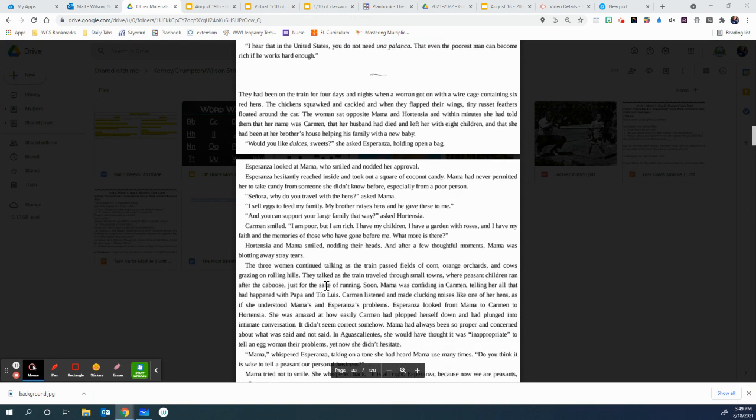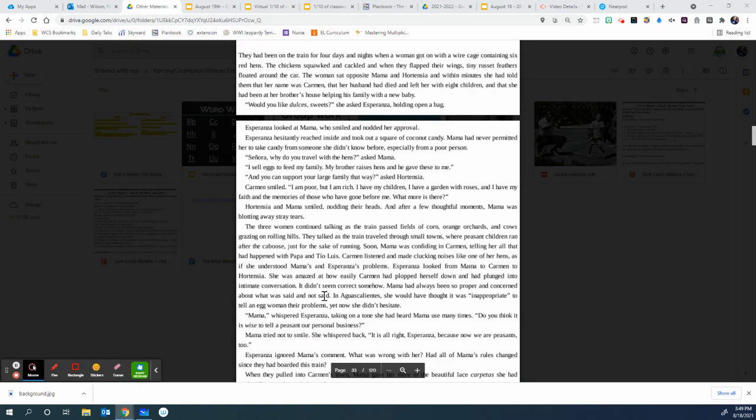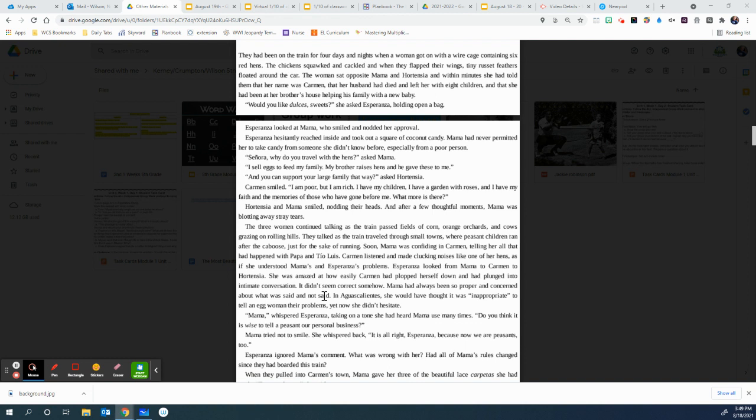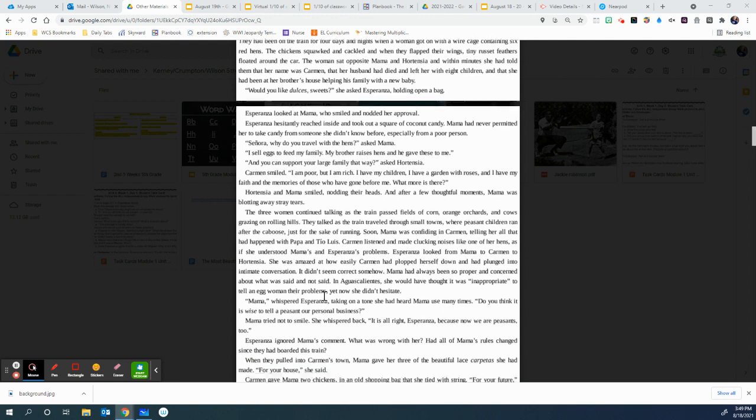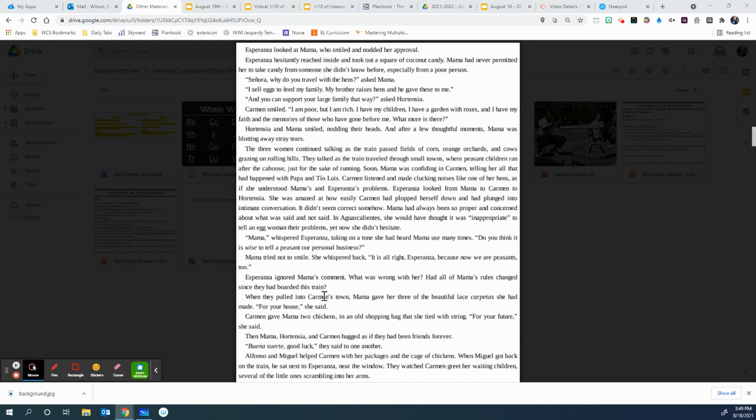The three women continued talking as the train passed fields of corn, orange orchards, and cows grazing on rolling hills. They talked as the train traveled through small towns where peasant children ran after the caboose just for the sake of running. Soon Mama was confiding in Carmen, telling her all that had happened with Papa and Tio Luis. Carmen listened and made clucking noises like one of her hens, as if she understood Mama and Esperanza's problems. Esperanza looked from Mama to Carmen to Hortensia. She was amazed how easily Carmen had plopped herself down and plunged into an intimate conversation. It didn't seem correct somehow. Mama had always been so proper and concerned about what was said and not said. In Agua Calientes, she would have thought it was inappropriate to tell an egg woman their problems, yet now she didn't hesitate.